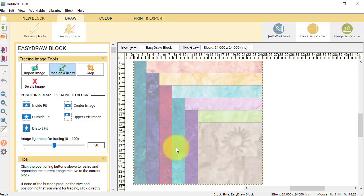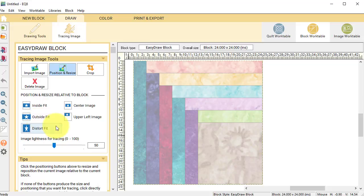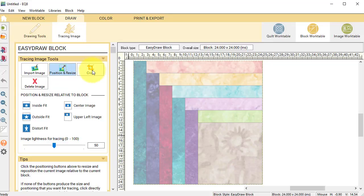And notice that it fills my workspace. Now if for some reason the image wasn't square, you can use Distort Fit or Center it or Inside Fit. This looks good, so I don't really have to do anything on the Position and Resize. I also don't have to do anything on the Crop.